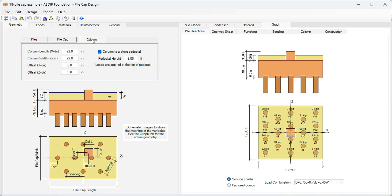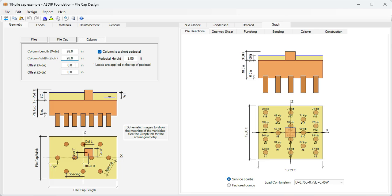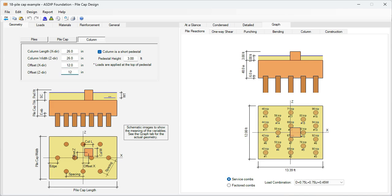Let's go to the column tab. Here we specify the size of the column. We say that it's a 26 by 26 inches column, and we say that it's eccentric, 12 inches in each direction. You can see graphically here, this view, plan view, 12 inches in the other direction. So the column is eccentric in both directions.